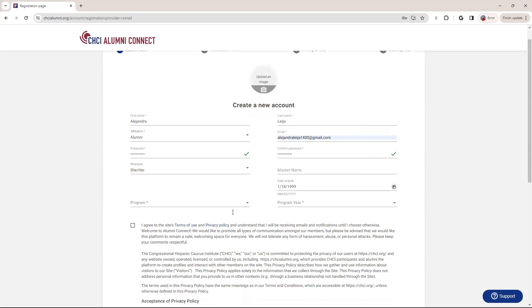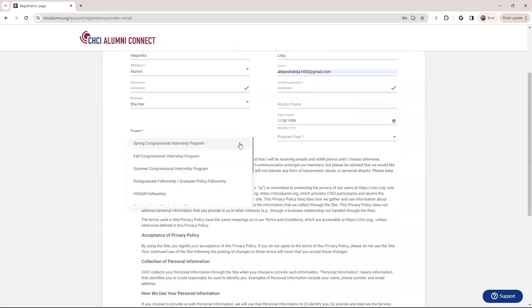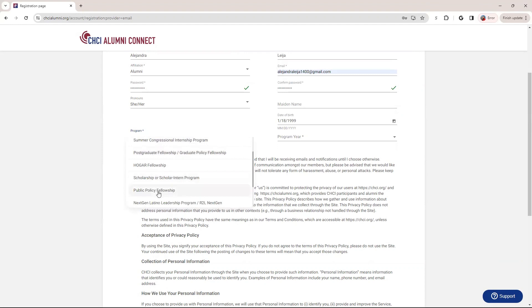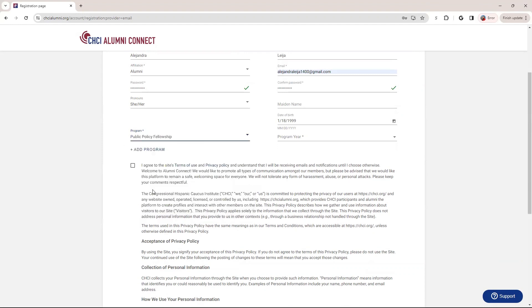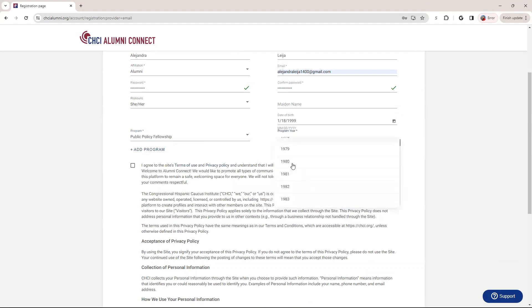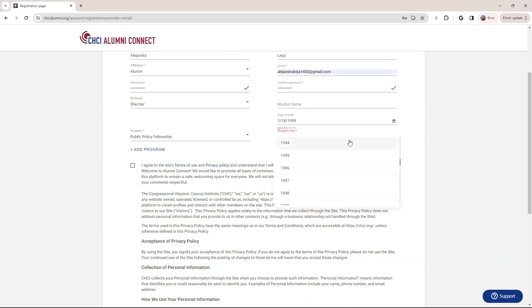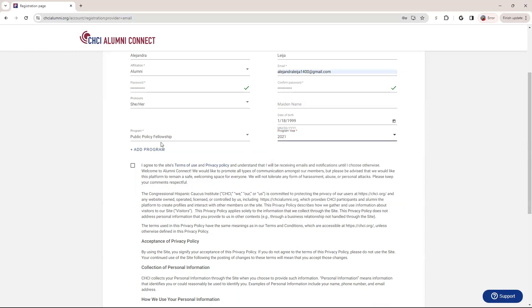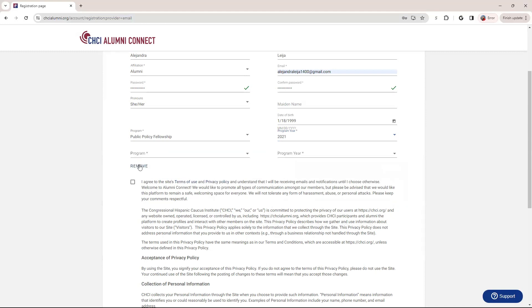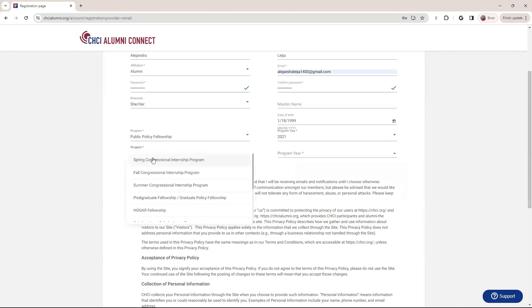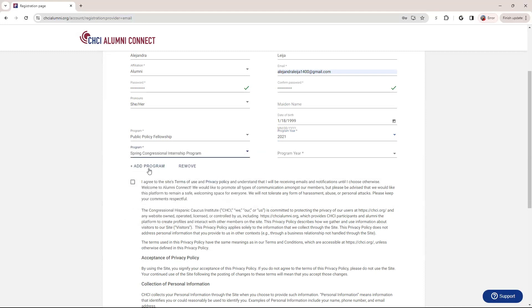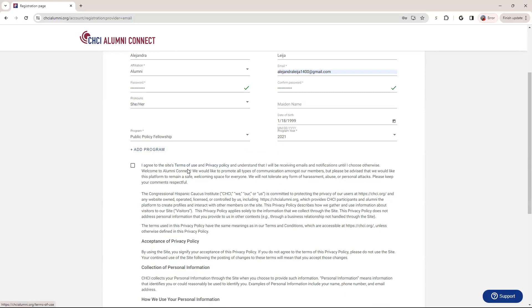And then here you're able to select your program. So let's say I completed the fellowship. So you're going to scroll down and see which program is relative to you. And you're going to also include your program here. And you can actually search for it. Say if you've done multiple programs. So say, for instance, some people have done internship and fellowship or they were a scholarship recipient and they also did some other program. You can add multiple programs. So once you fill it in, say you've done three, you can fill out three. And say you accidentally added one, you can remove it.